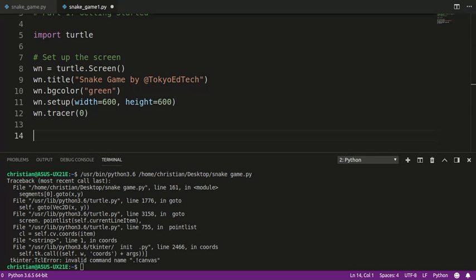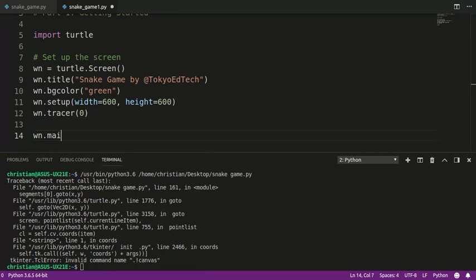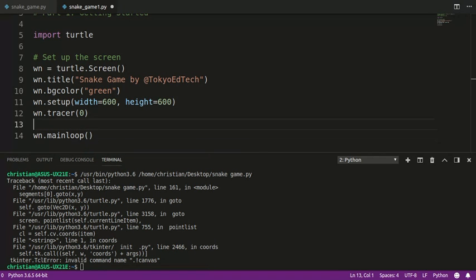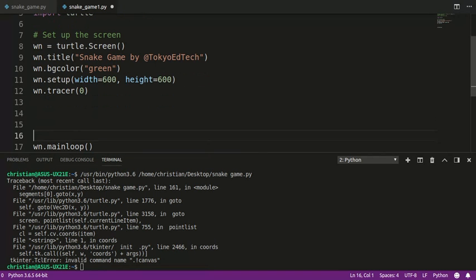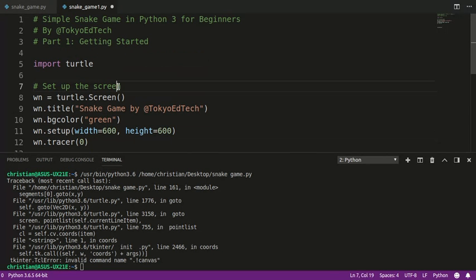So then once I've done that, I can, at the very end of the program, type wn.mainloop(), and this will basically keep the window open for us. All of our code is going to go between this line and that line, but for now, we just want to get the screen set up.